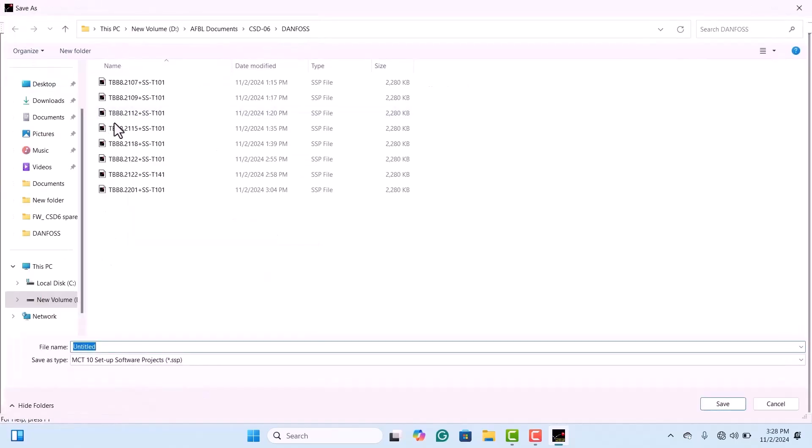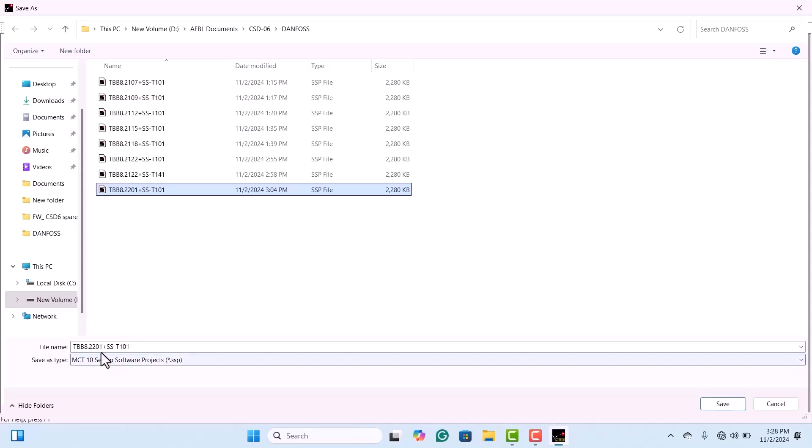Next, open the File menu in the MCT10 software, select Save As, and rename the backup file using the Drive's tag. This way, you can easily locate the backup data.